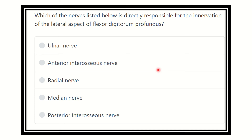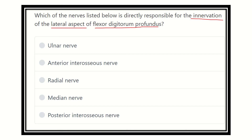Hi everyone, welcome to another video on the question and answer session for exam. The question is: which of the nerves listed below is directly responsible for innervation of the lateral aspect of flexor digitorum profundus? The options are: ulnar nerve, anterior interosseous nerve, radial nerve, median nerve, and posterior interosseous nerve.